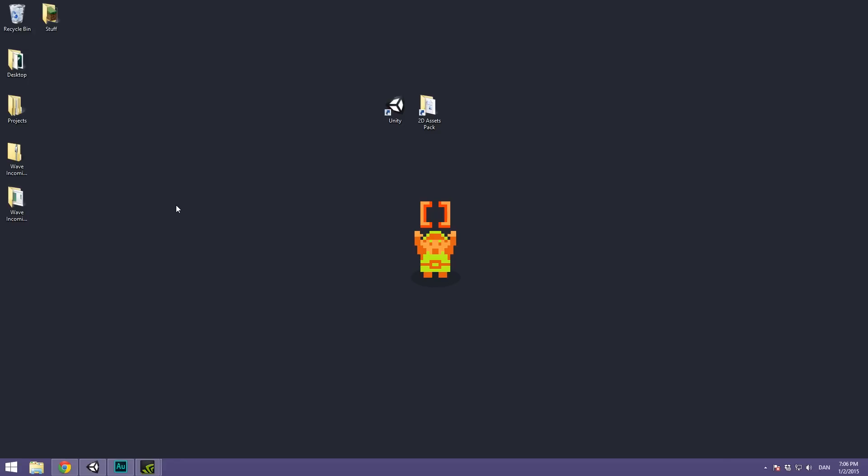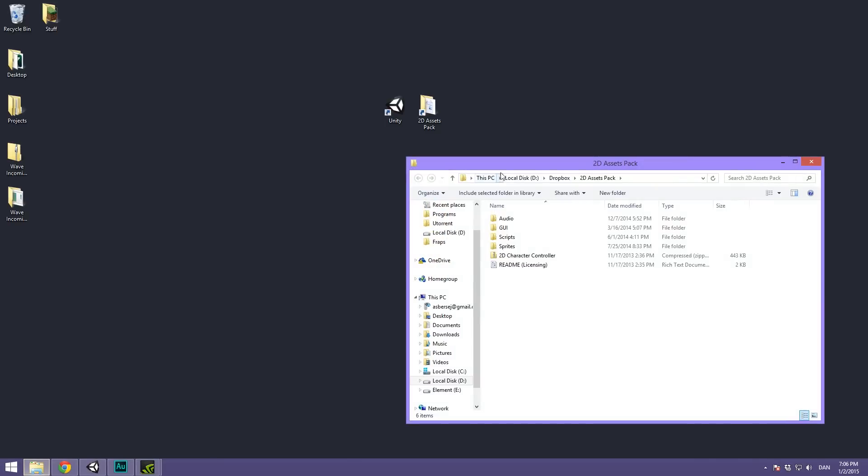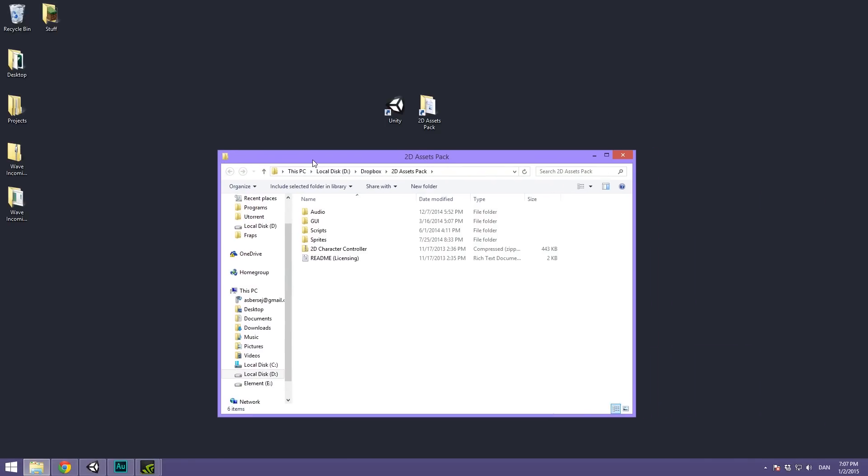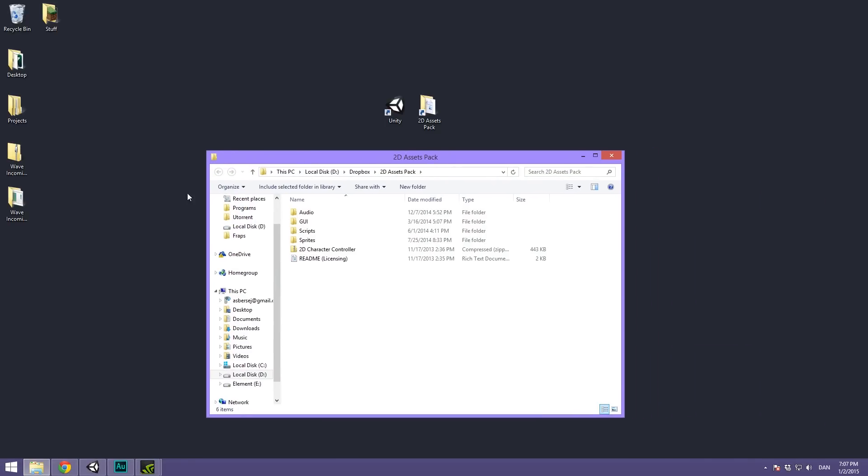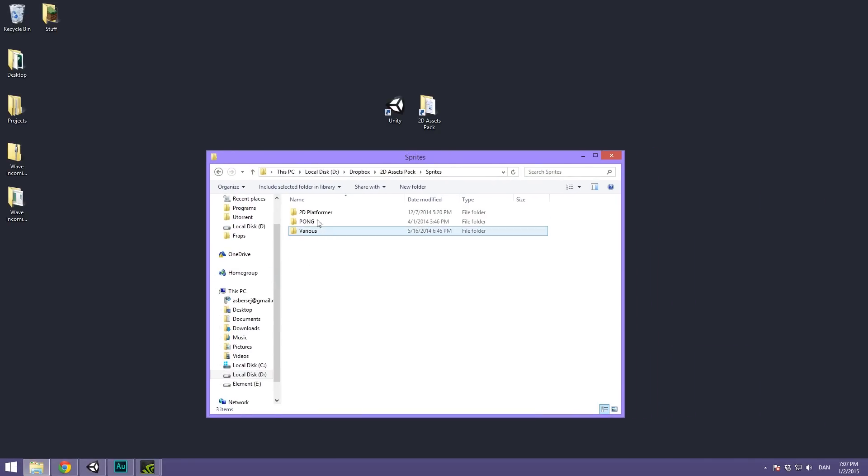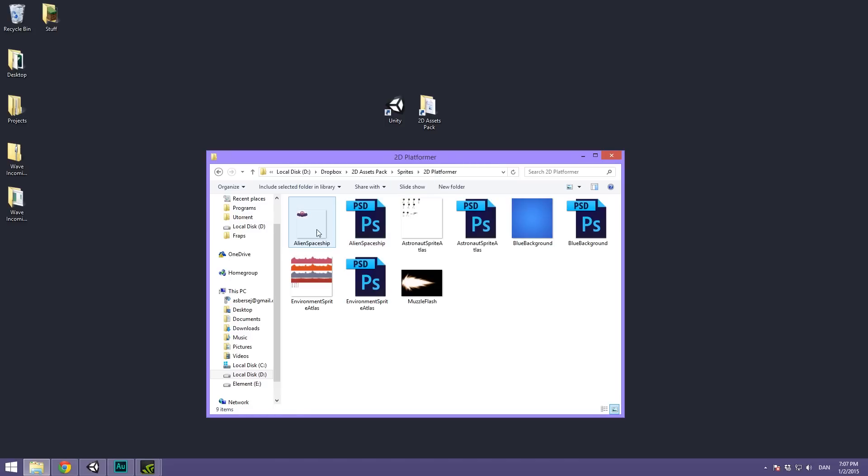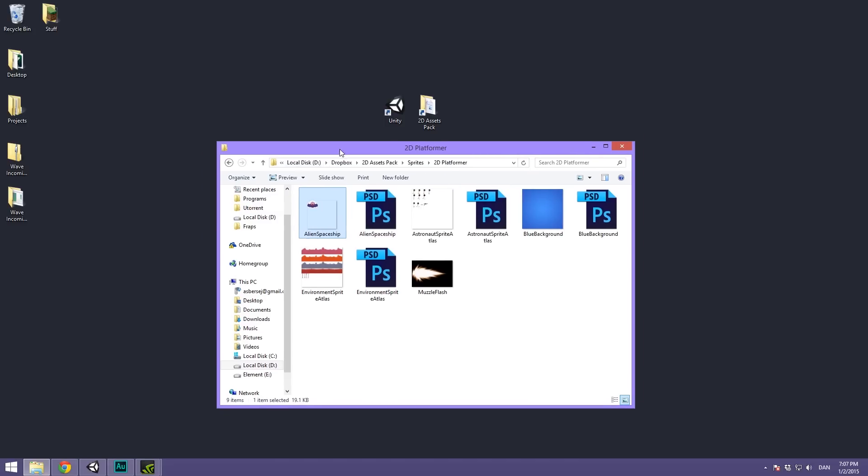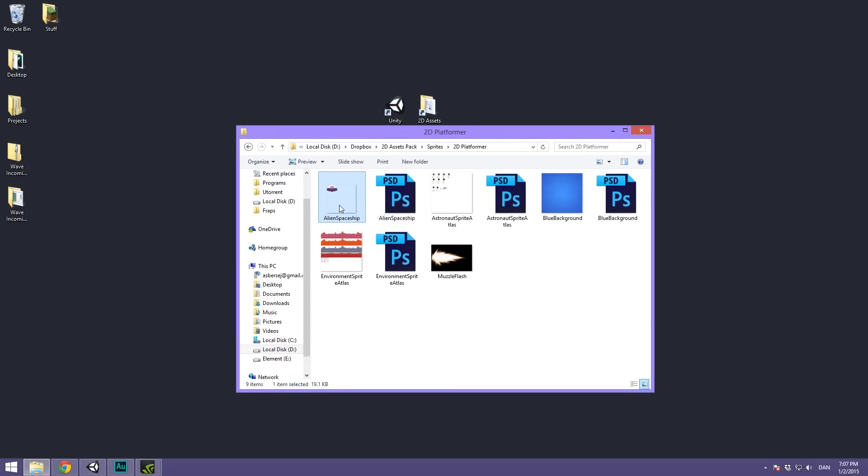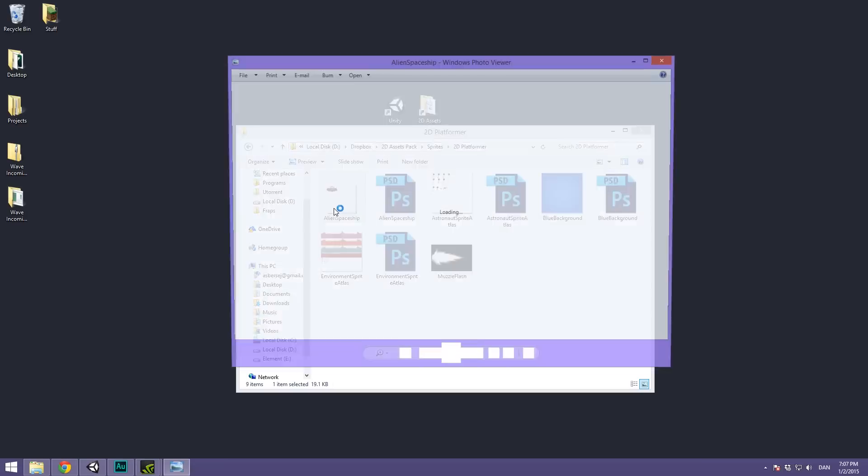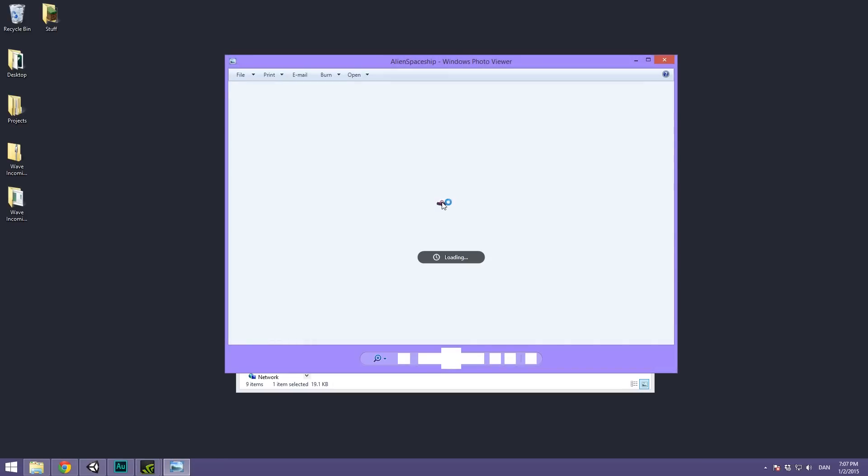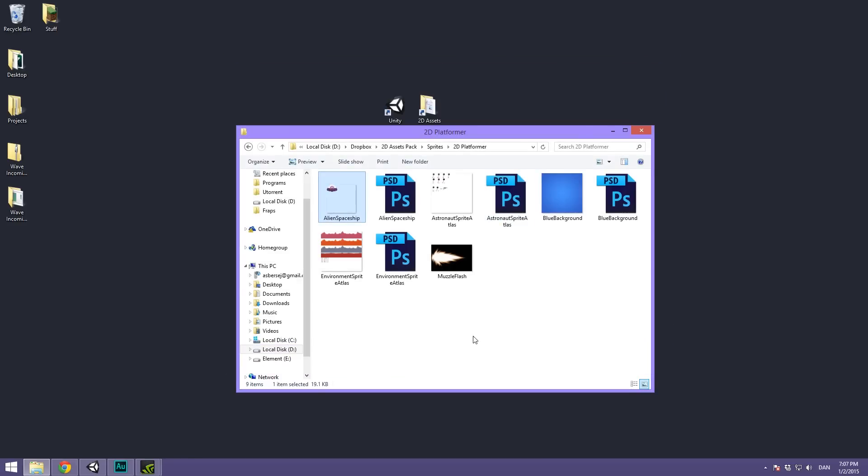As always I suggest you check out the 2D Assets Pack available at Brackeys.com because I have the final scripts in here under the scripts folder and I've also made an enemy inside of the sprites to the platformer. Here you see the alien spaceship. It's nothing special, pretty tiny there, but that's what we're going to be using as an enemy for now.